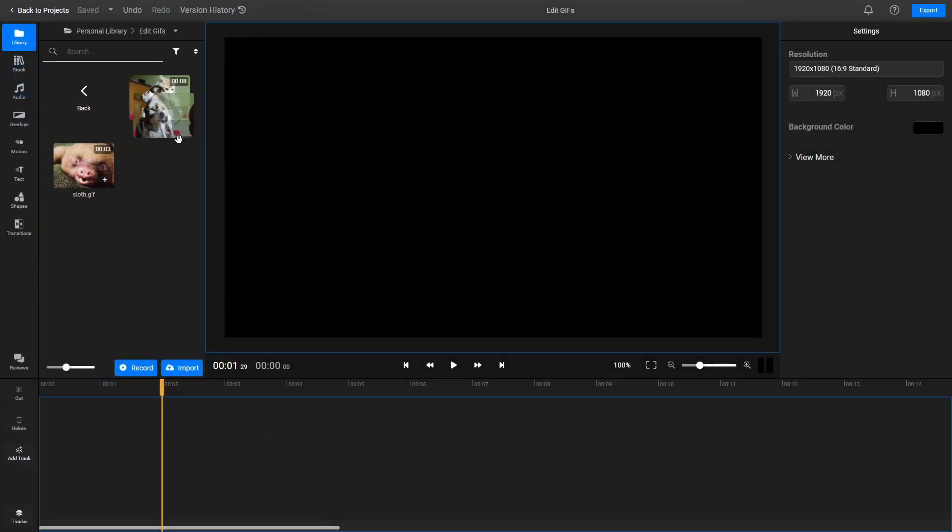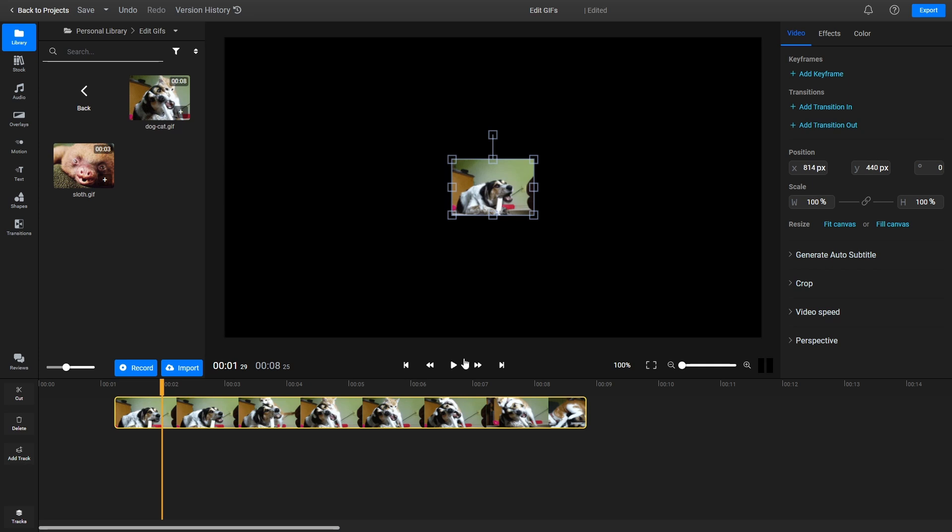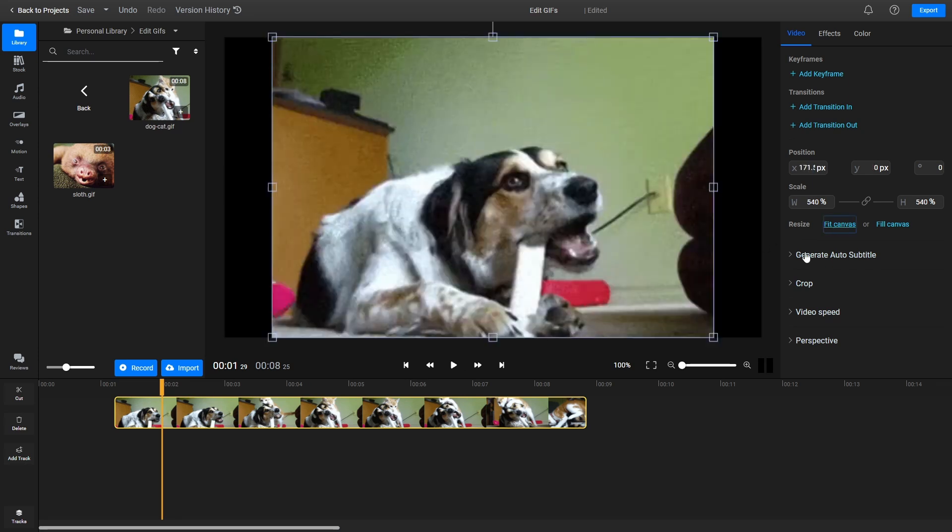To start editing a GIF, just drag it over to the timeline. You can trim the duration of a GIF by dragging on its edges in the timeline.